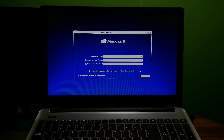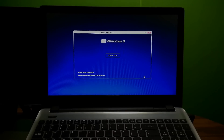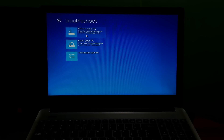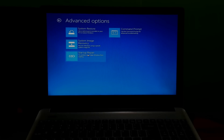Then click on Next and then click on Repair your computer. Click on the Troubleshoot option and choose Advanced options. Next, click on Command Prompt.